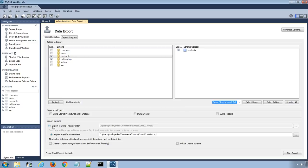Here under export options, you can change the default export path of your choice. I will keep the default one.